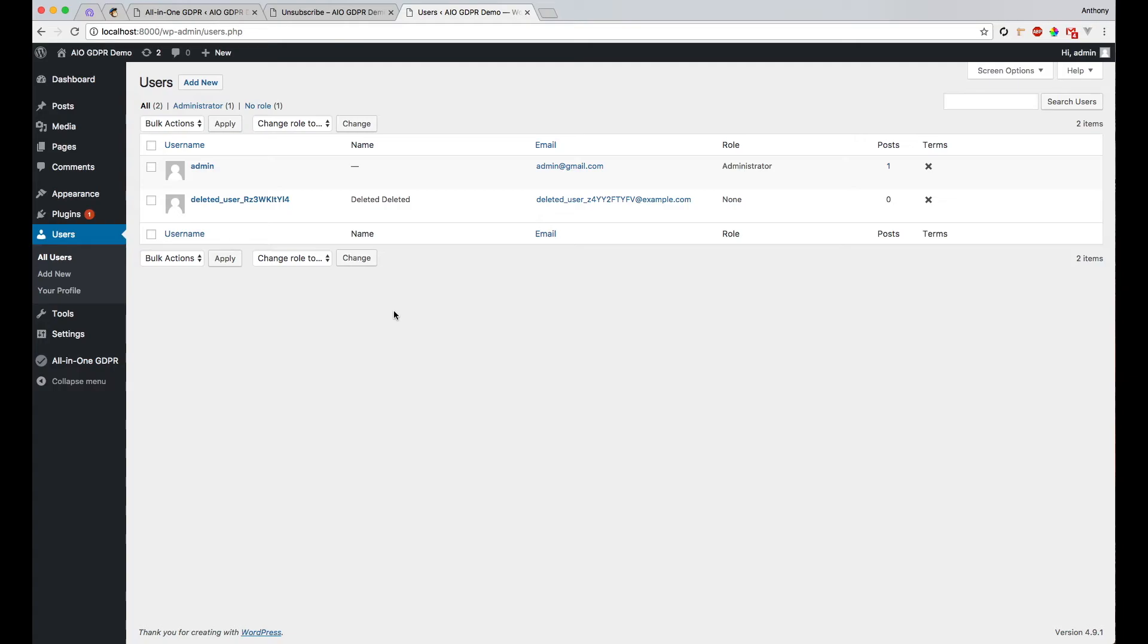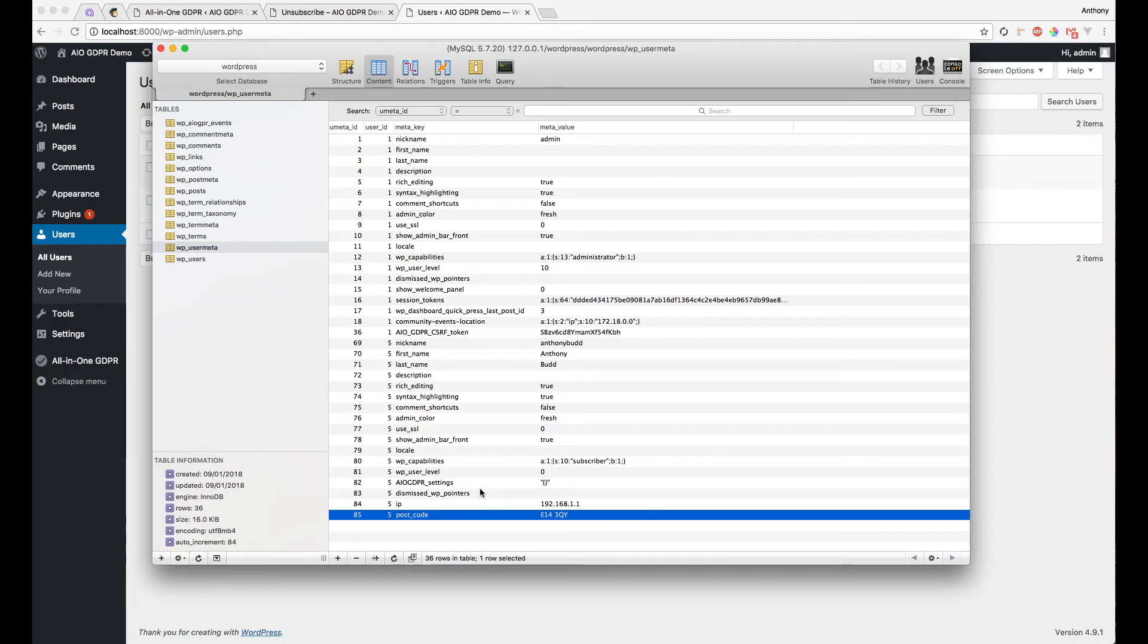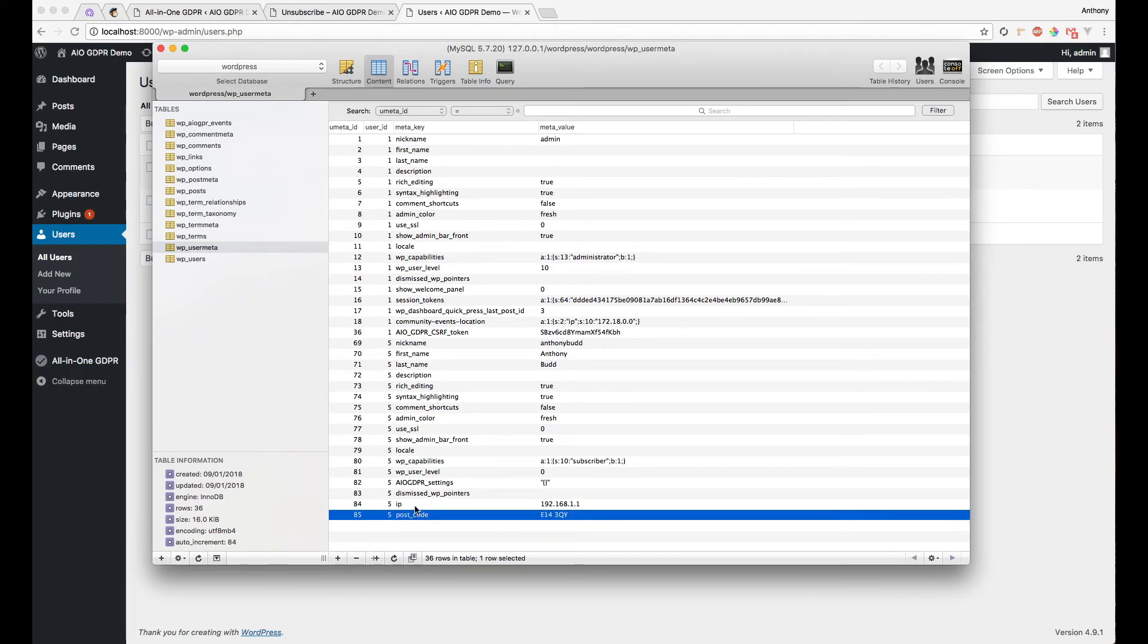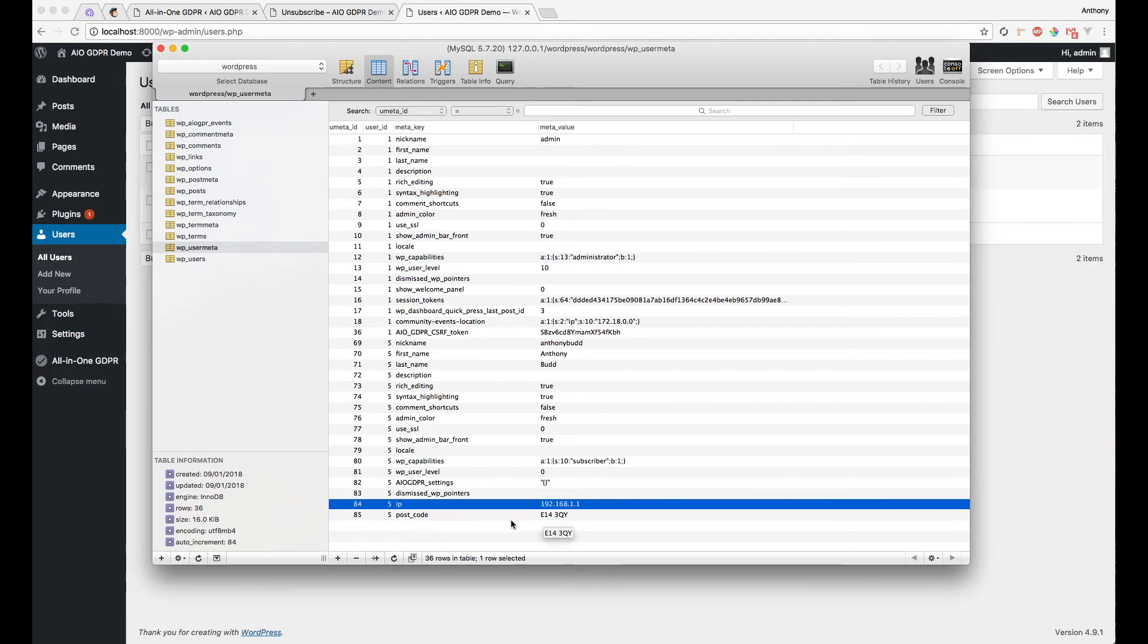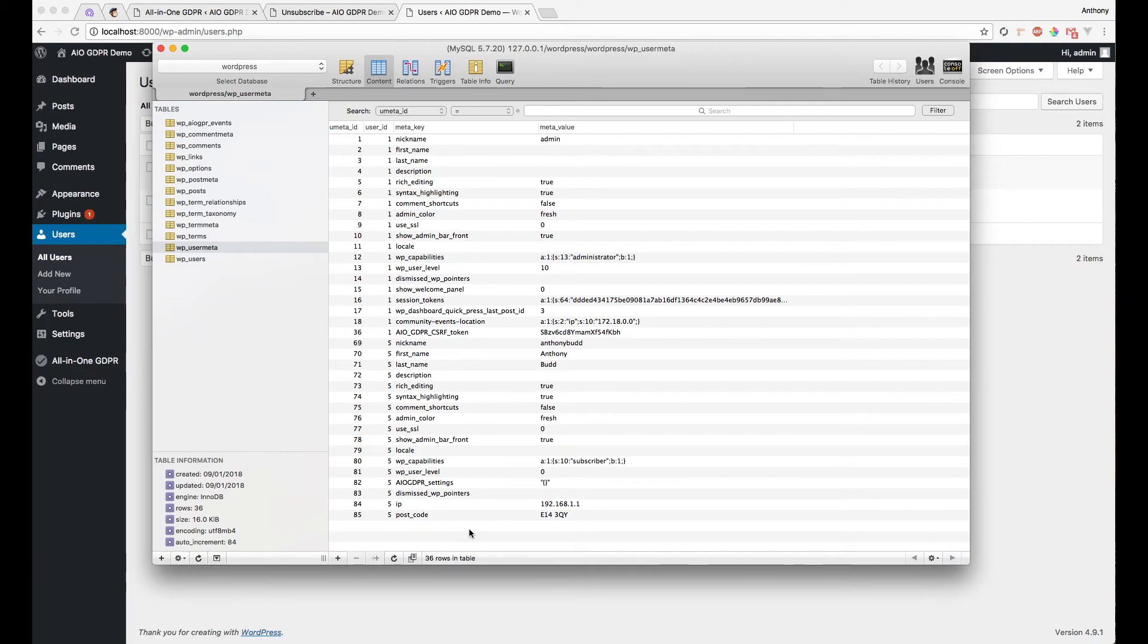Some of the sensitive information is obvious. We can just delete it out of the normal relational tables. Like we can delete the email out of the email column from the WordPress users database. But as we saw here, sometimes plugins make user meta which contains sensitive information, but we haven't actually told All-in-One GDPR about this. All-in-One GDPR has an automated database crawler which can find sensitive information based on the email address it's given.